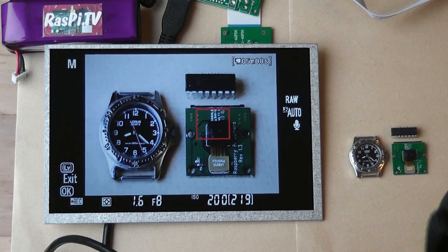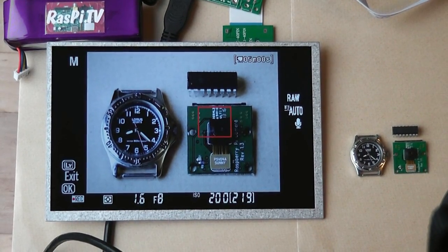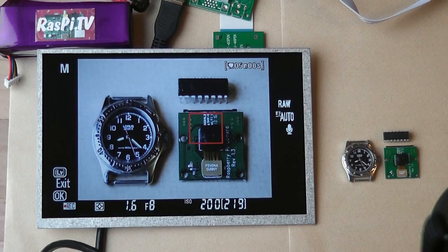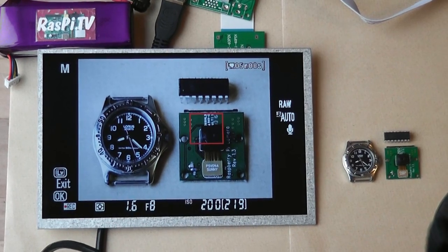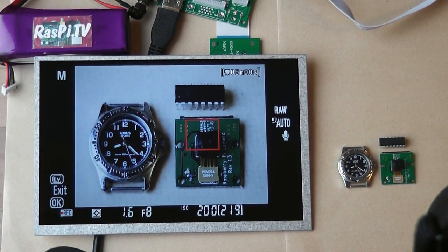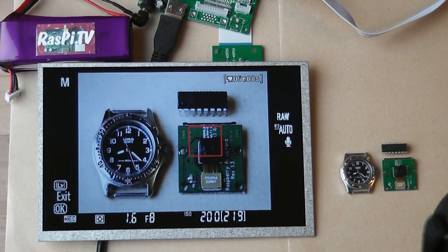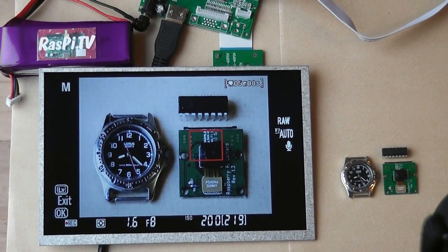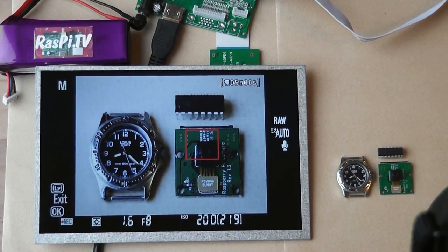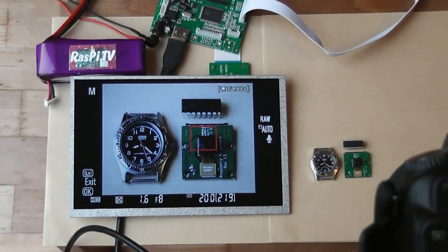You can see on the right you've got a watch, a Pi camera and a little microchip, and on the screen you can see what the camera sees through that. I'm afraid it's a bit of a dull and dismal day and the lighting is pretty awful, but never mind.